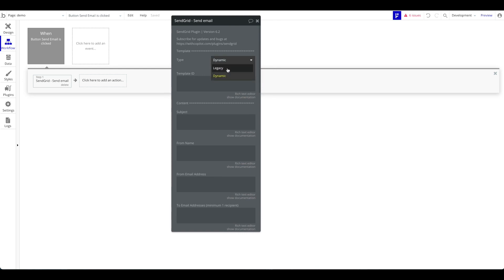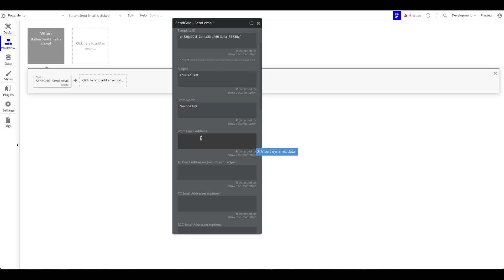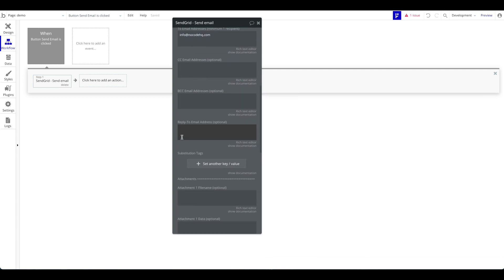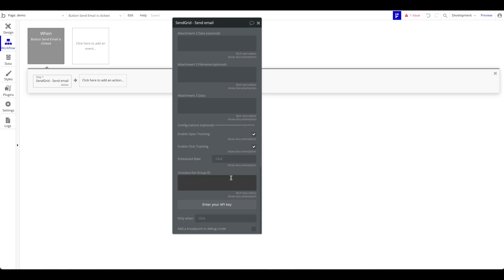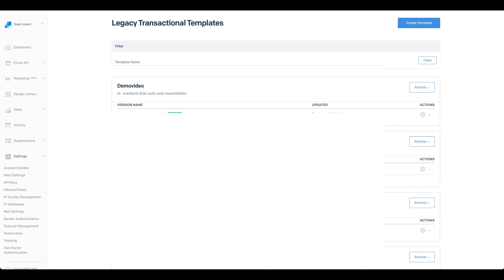Now back in the Bubble plugin, set the type to 'legacy', paste the template ID, set the subject to 'This is a test', define the from name as 'Nokia HQ', from email address as 'info@nokiahq.com', and the to email address. You can also add CC and BCC email addresses. The substitution text we'll look at in a second. You'll also need to add an unsubscribe group ID.